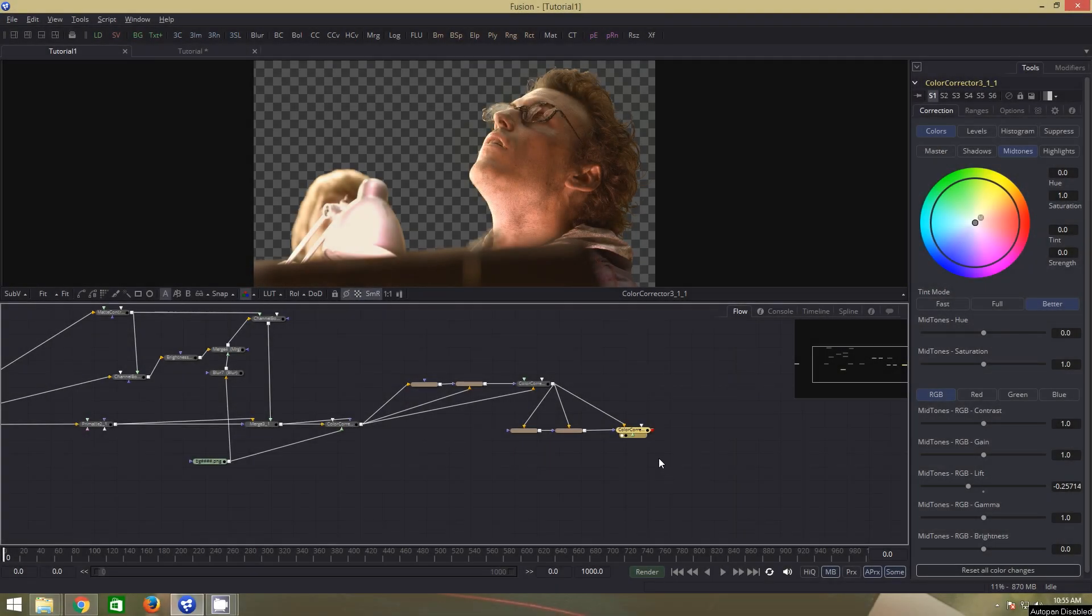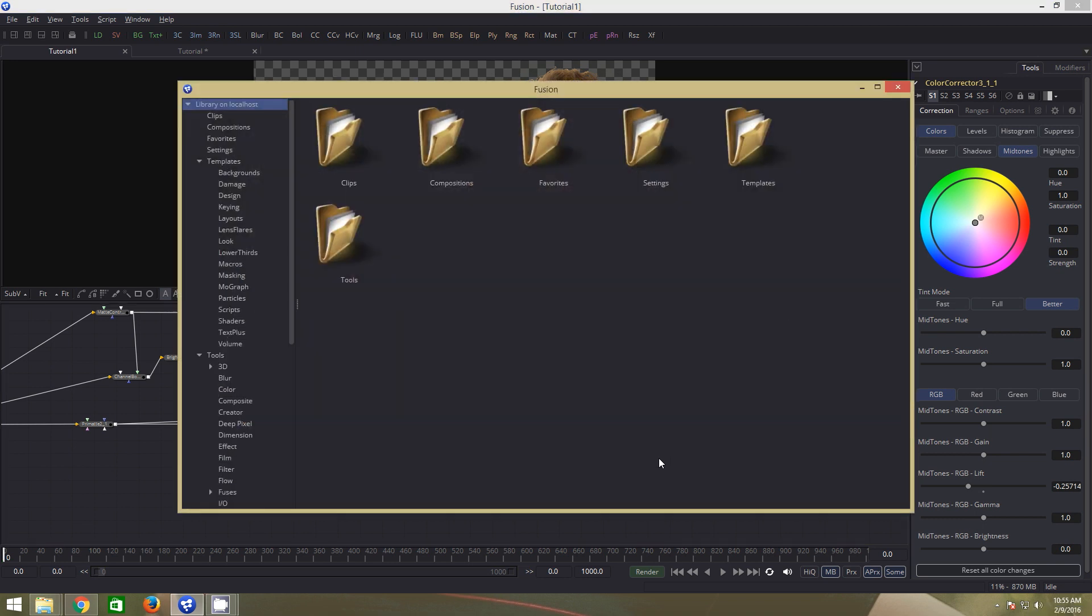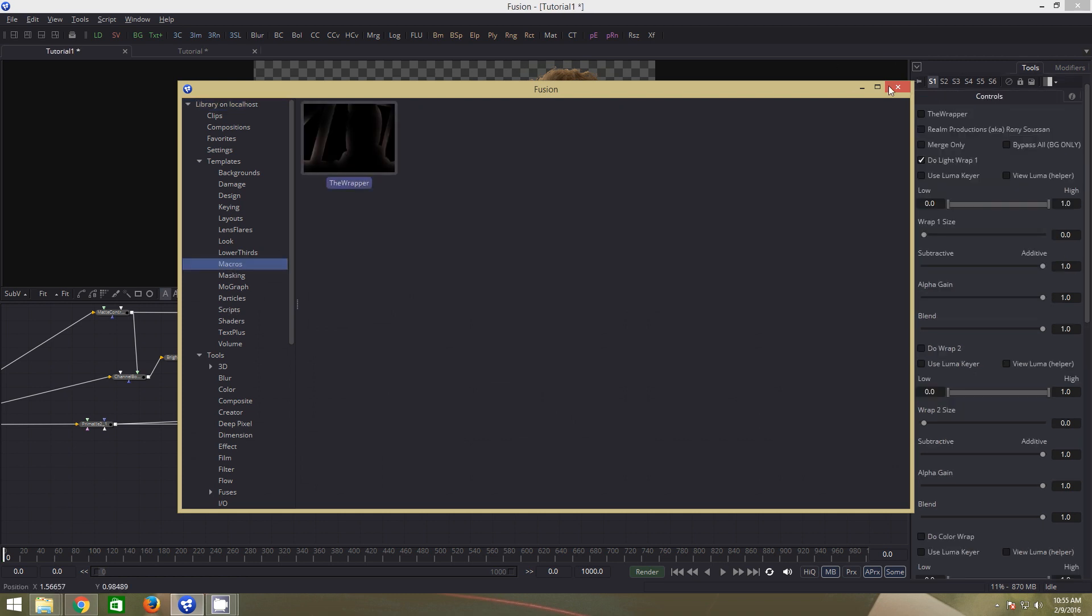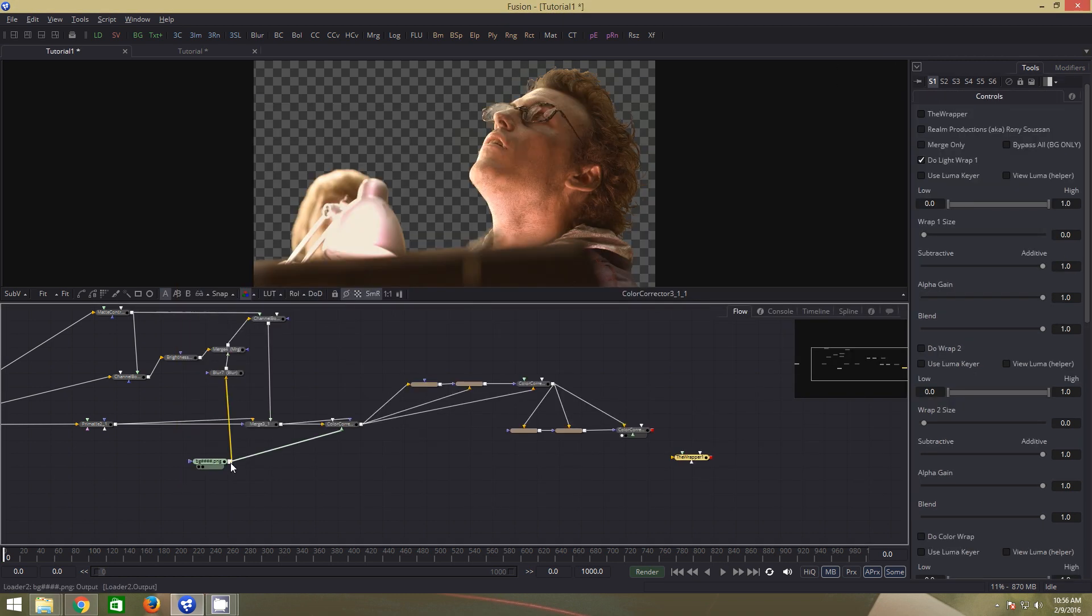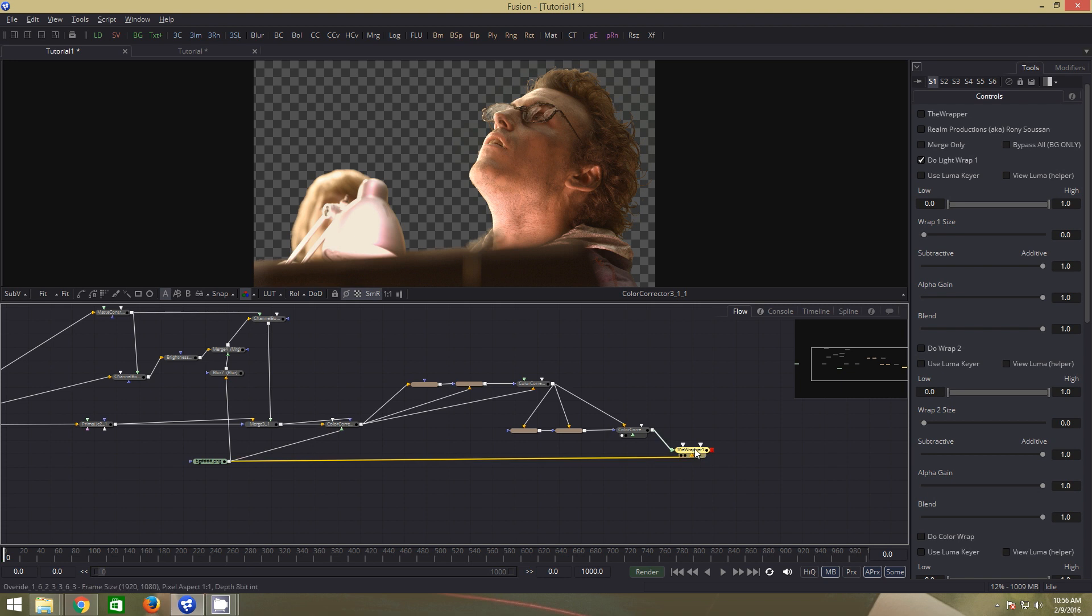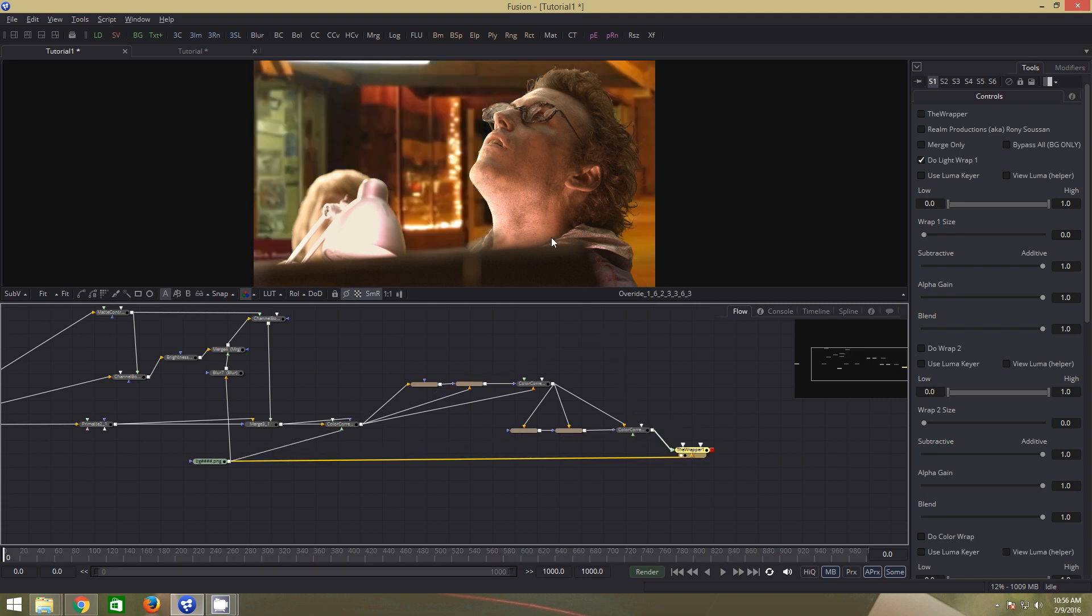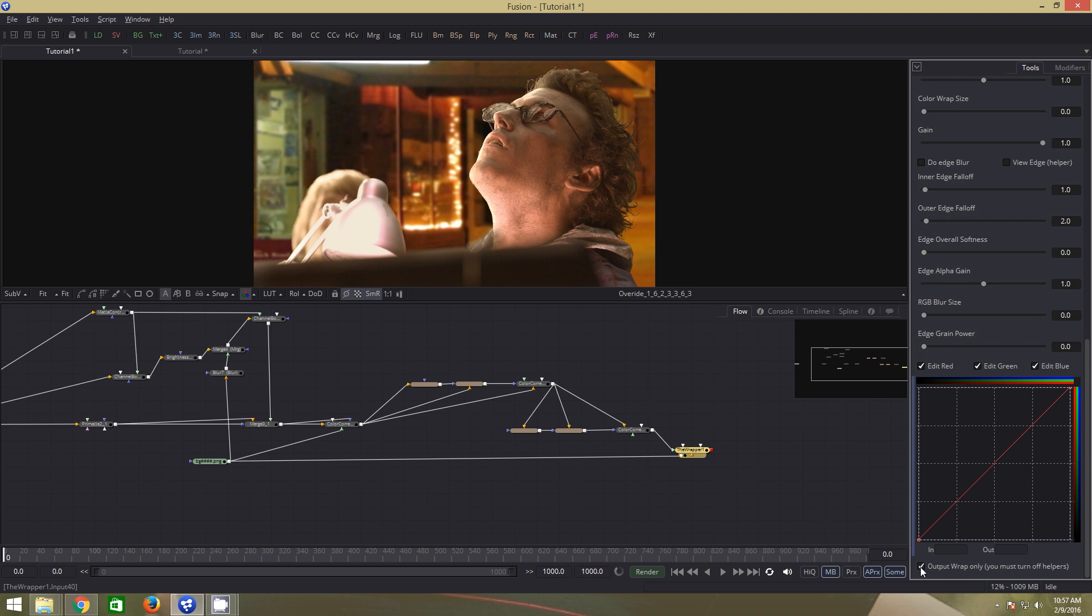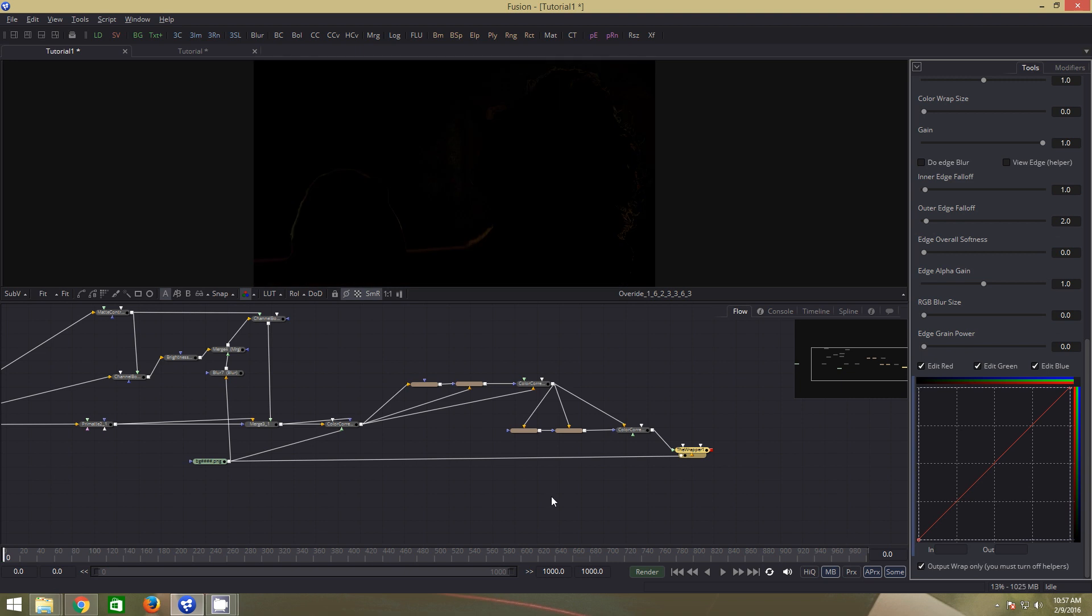Next, light wrap and edge blur. We can certainly do it manually but here I will be using the wrapper node. Hit control V to bring up this window and go to macros. Double click on the wrapper. The wrapper is added to the flow. Connect the background to the background input of the wrapper and this to the foreground. If we view the wrapper in the viewer, we have the background and our key combined. Let us change some settings in the wrapper. Go all the way down. Click on output wrap only for visualization purpose.